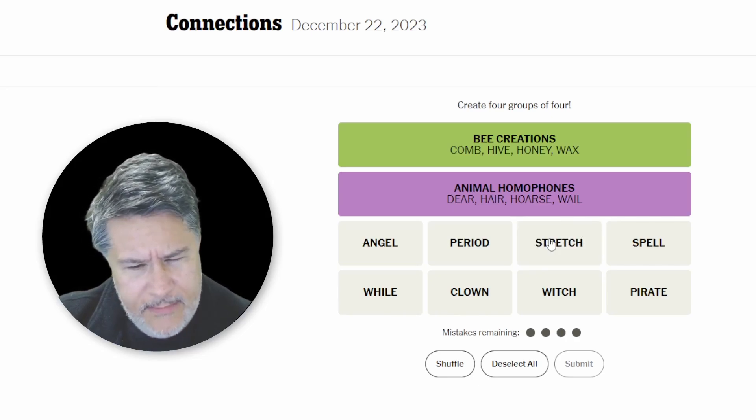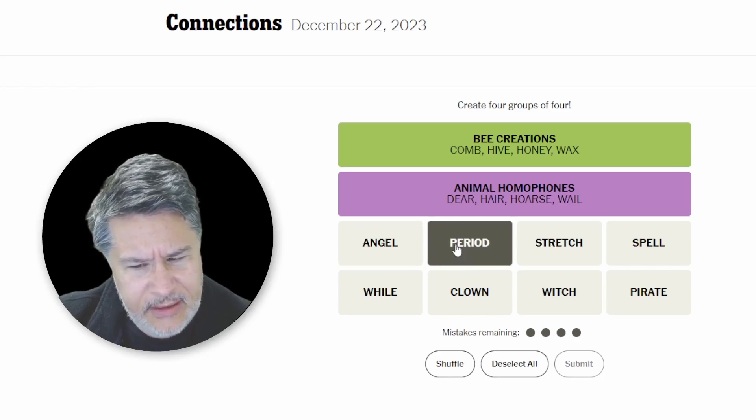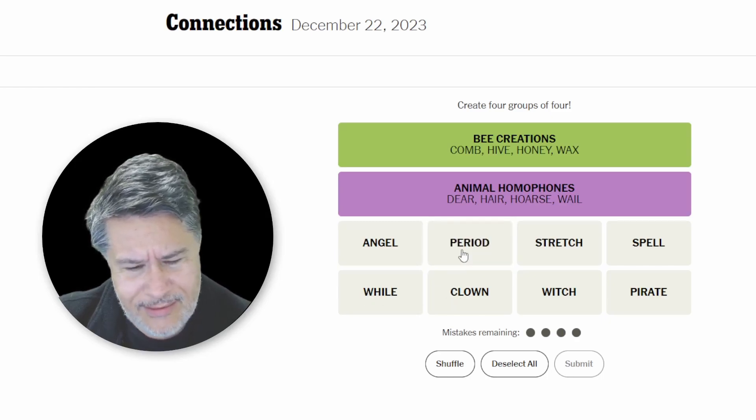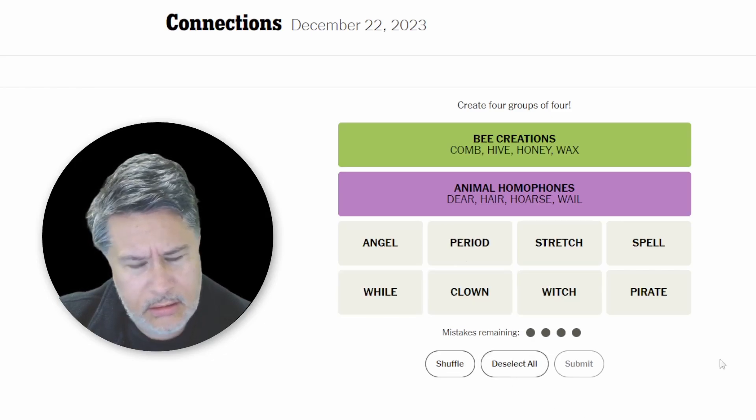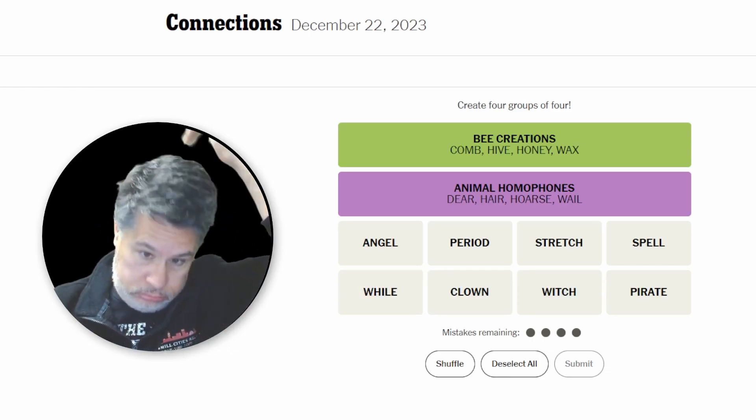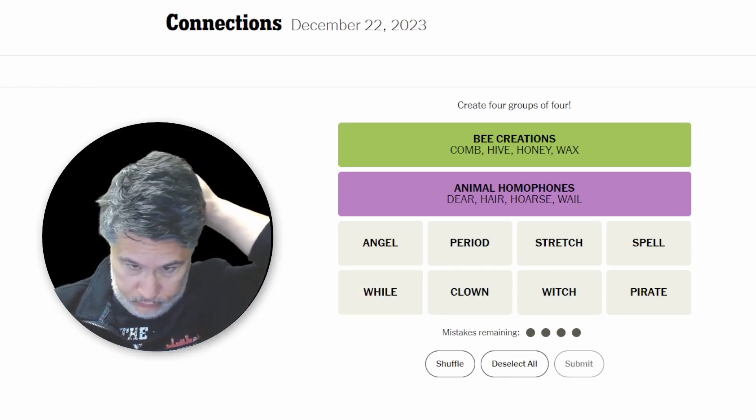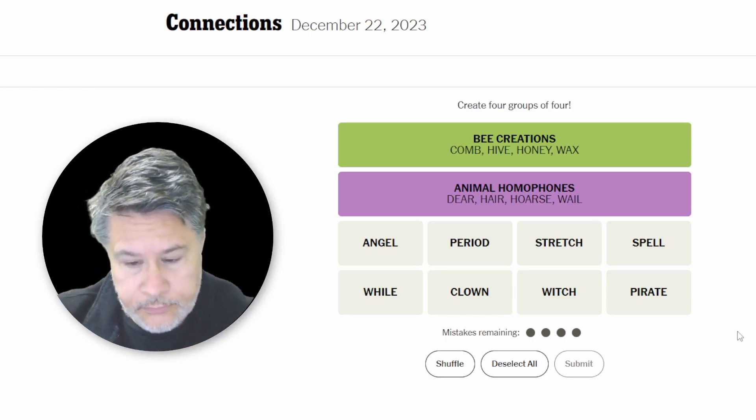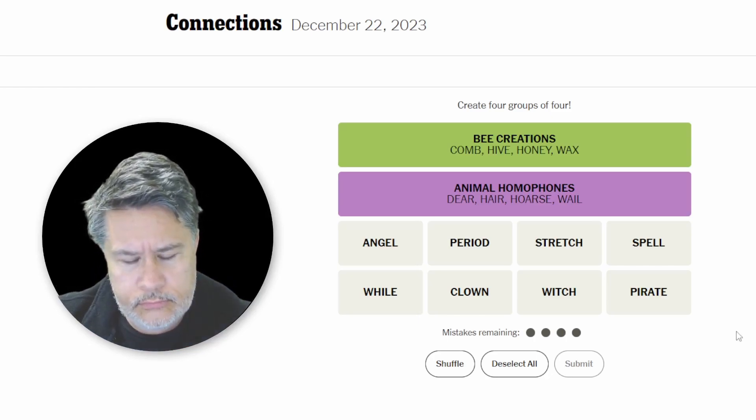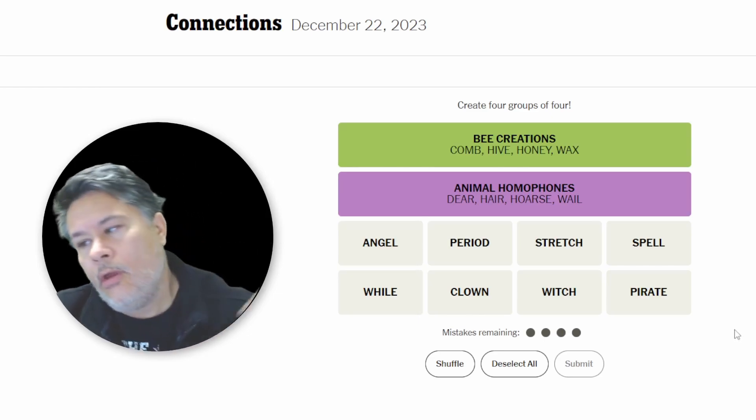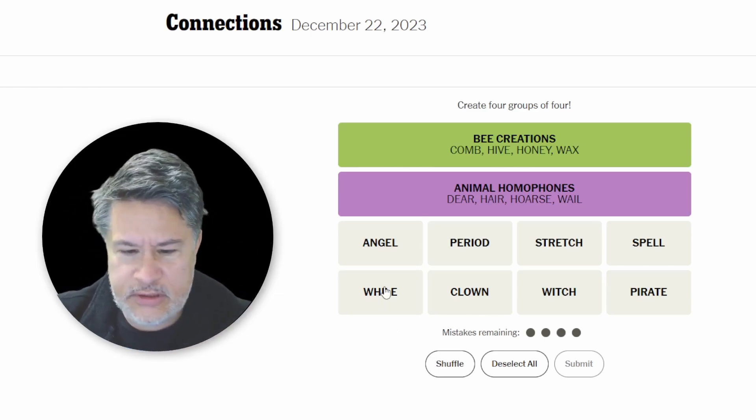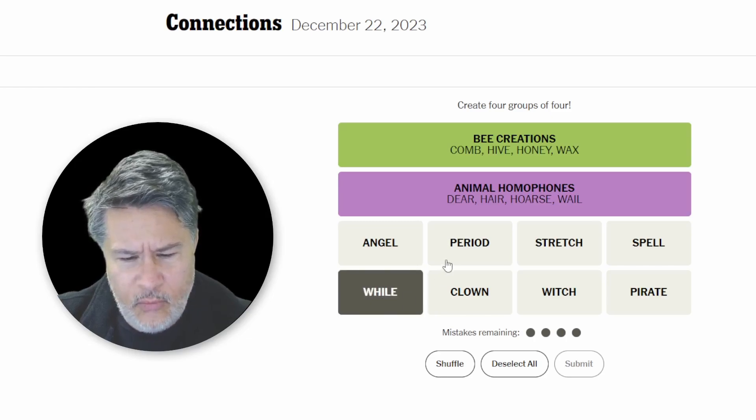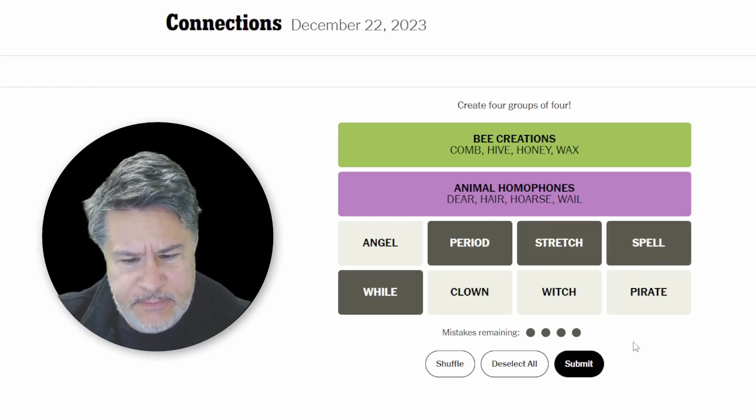What am I missing? Period. What? While. Ah, okay. Finally. You just have to see these words the right way. So, while, period, stretch, and a spell.